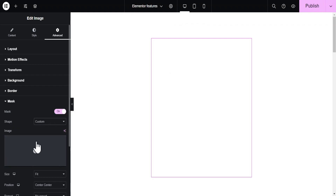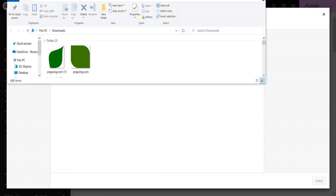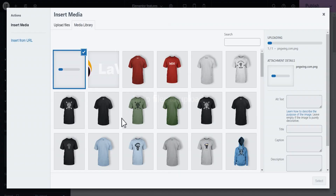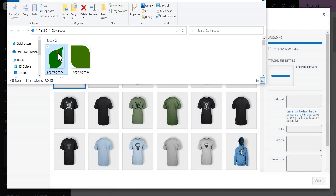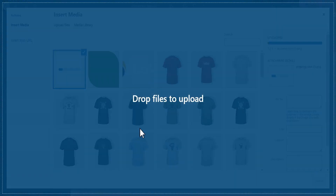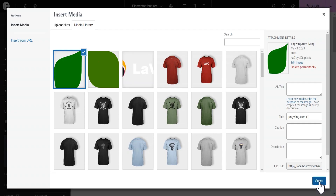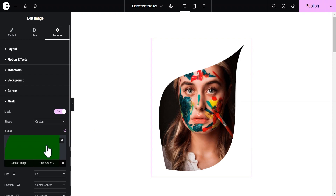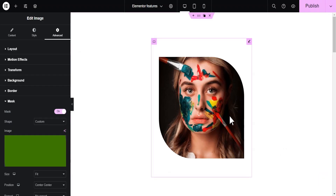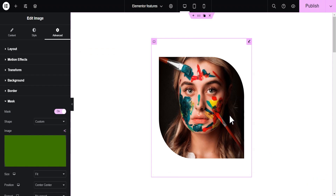I've already downloaded two shapes we're going to use. Let's go back and under the custom option, let's upload these images — I'm just going to drag and drop them. Let's select this one and you can see the image has taken the shape of this custom image we've uploaded. We can choose the other one as well and you see it takes the shape too. This is another wonderful design tip to spice up your design and be more creative.